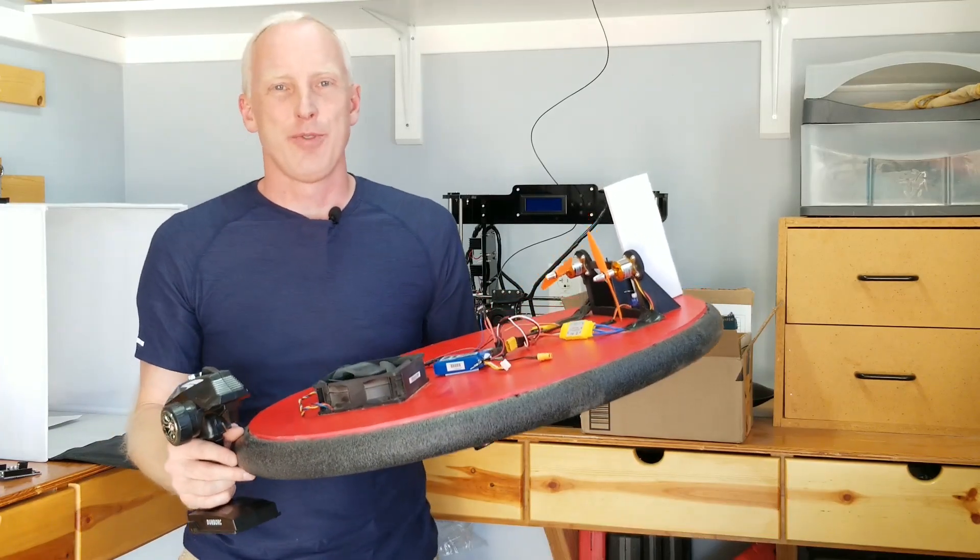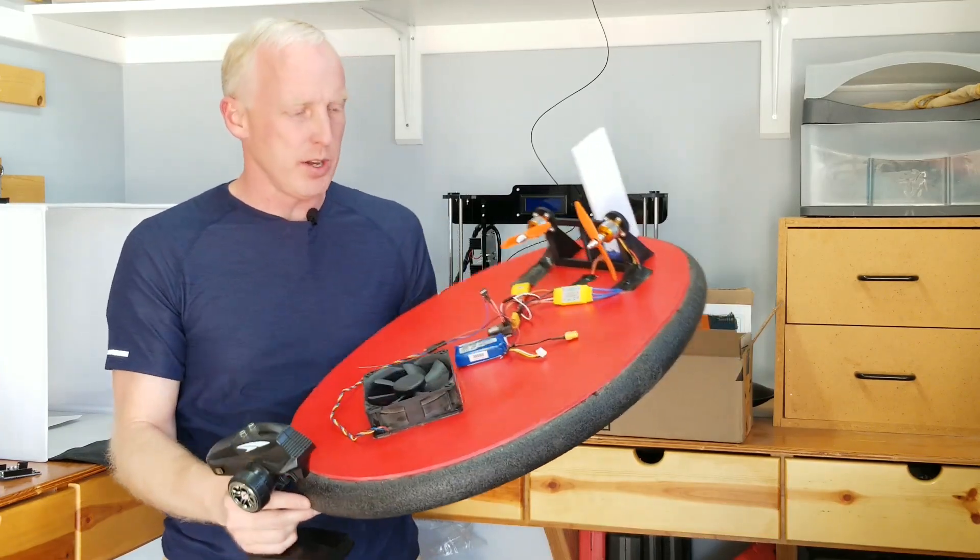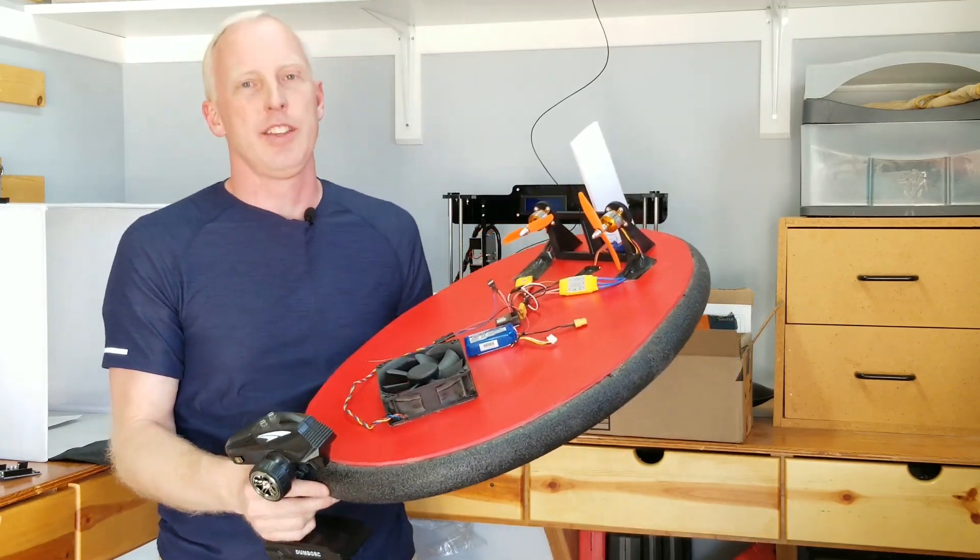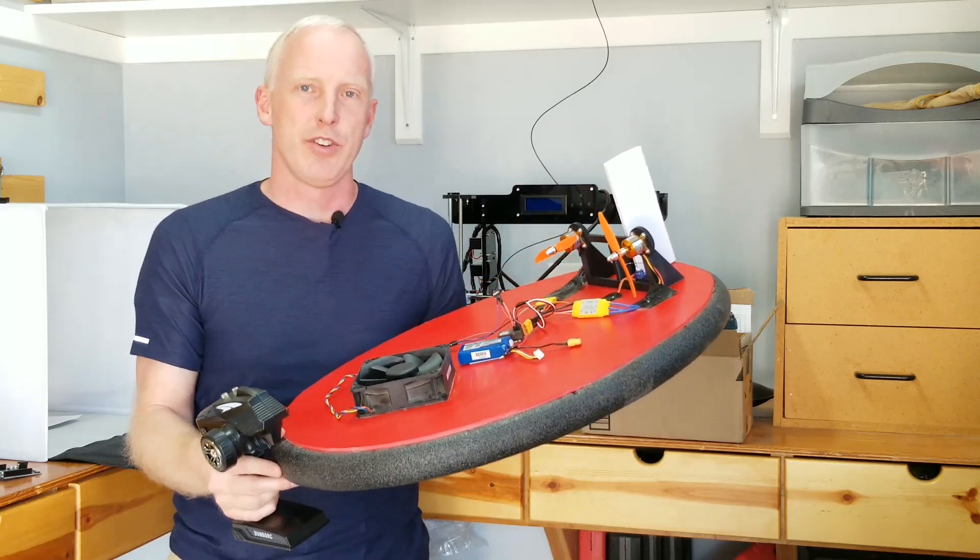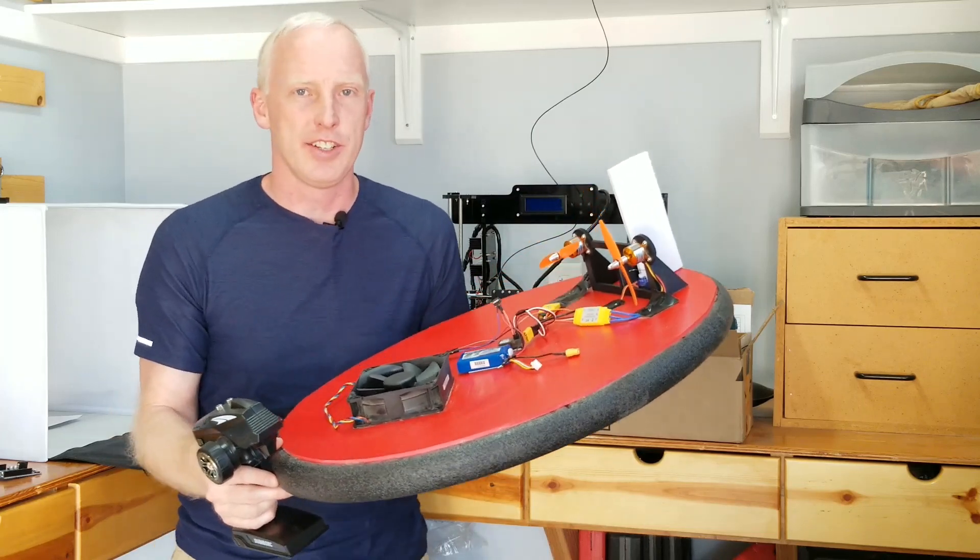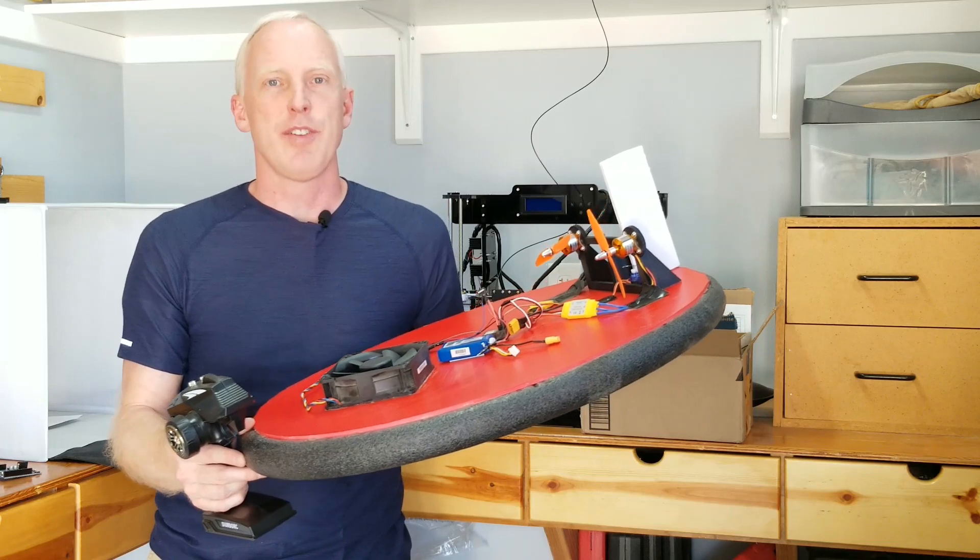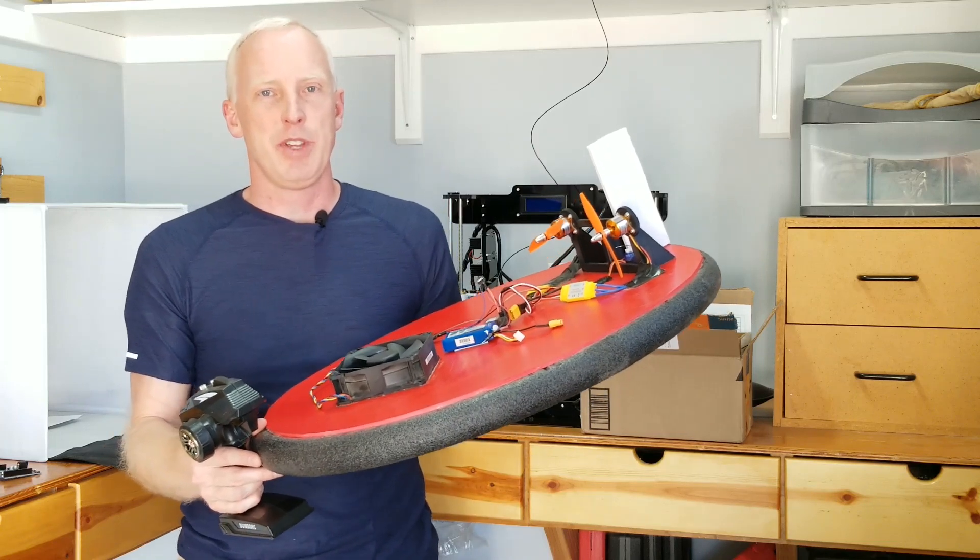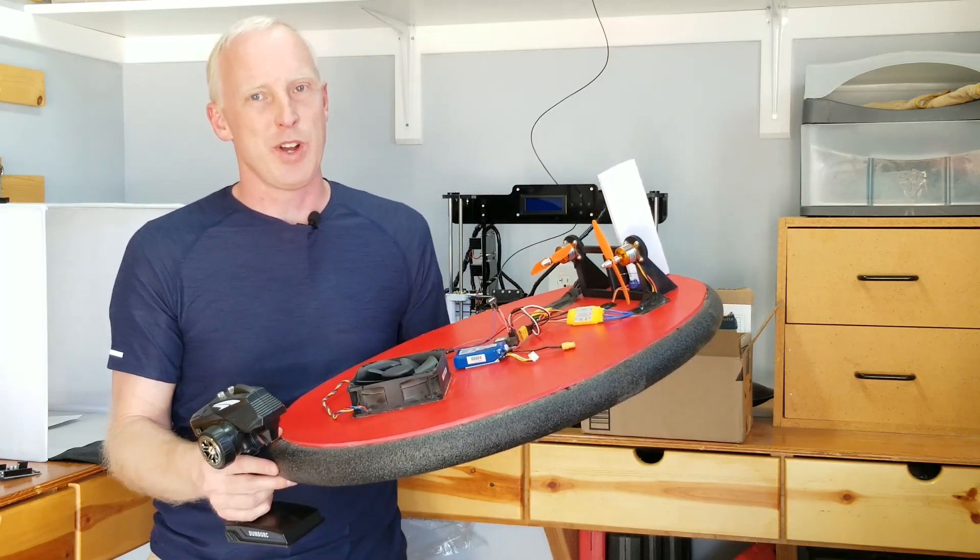For those of you who follow my channel, I just wanted to give a quick update. I think this version of the Arduino hovercraft is finally ready to be tested on the lake. So keep your eye open for that video in the upcoming weeks. And as always, thanks for watching.